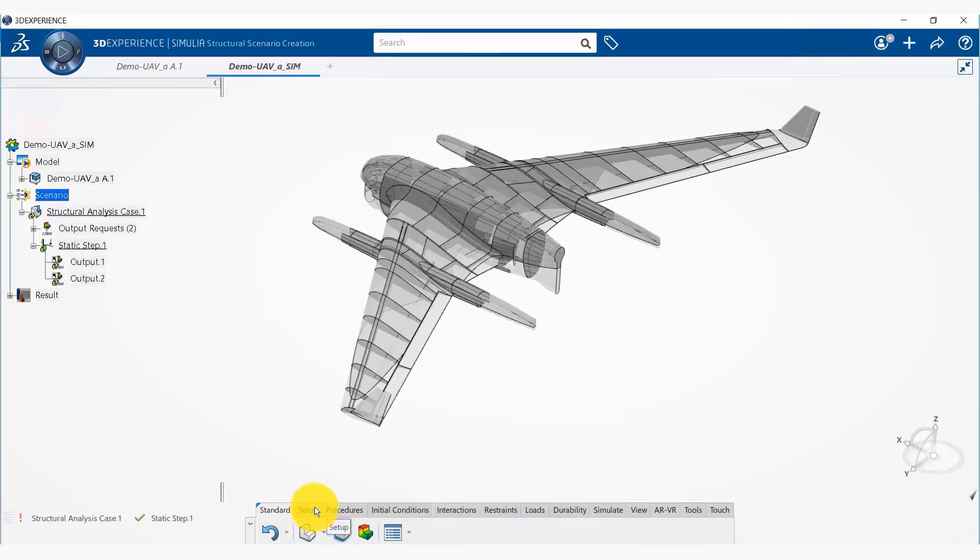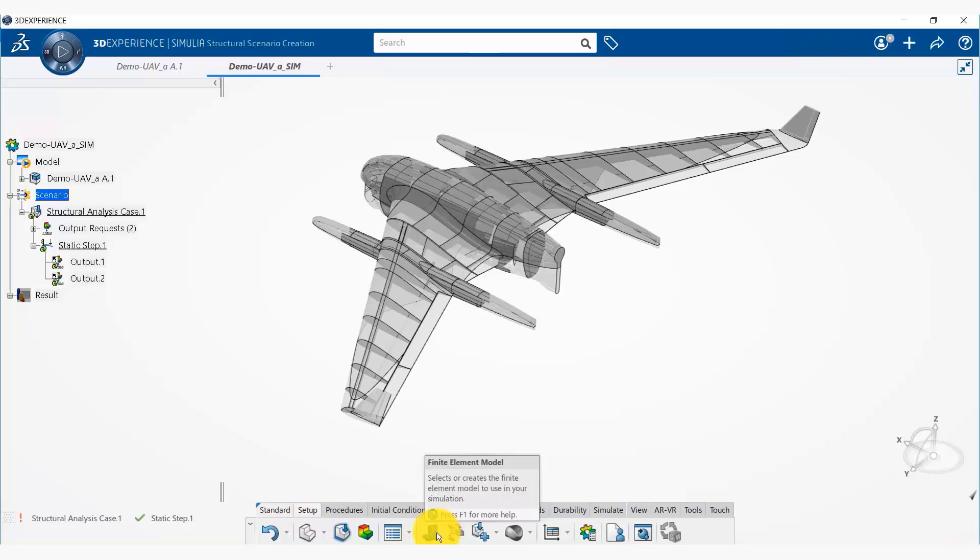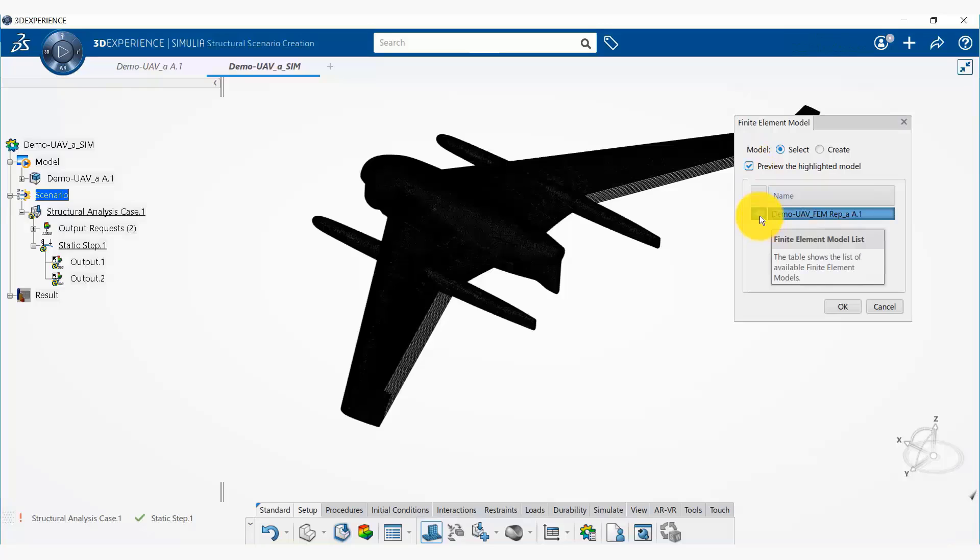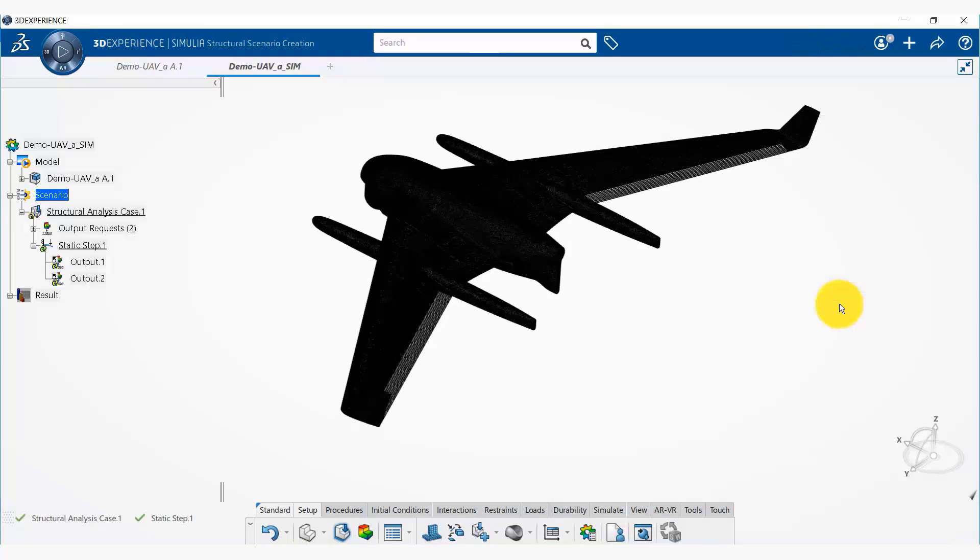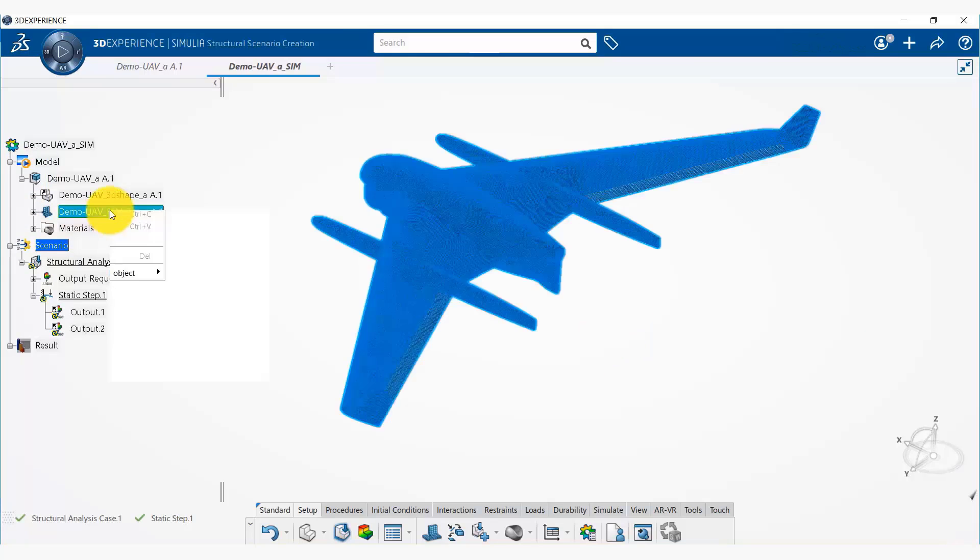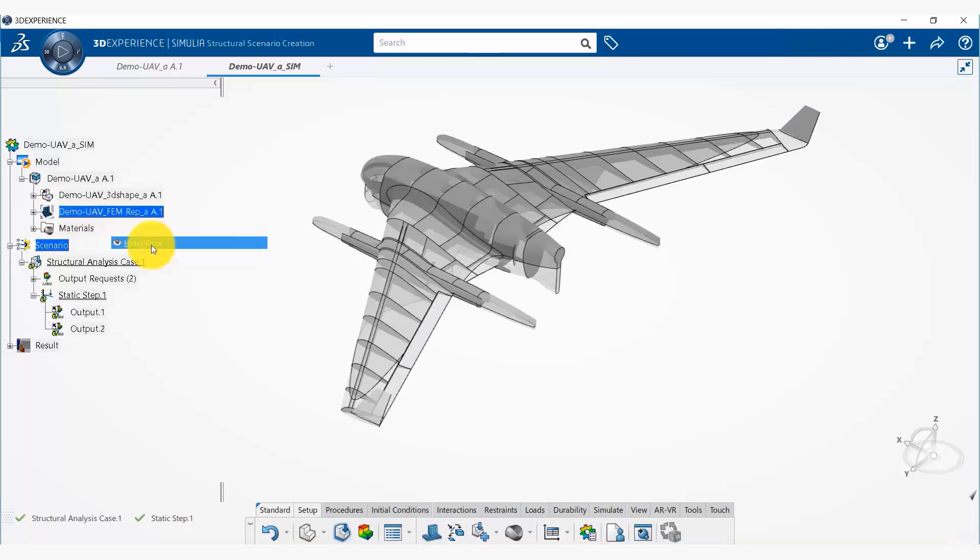So now we are going to go to our setup and we are going to select a finite element model that should be used in this simulation. And we are going to select this finite element model and say okay. So again we can come back here and hide this if you want.